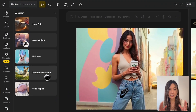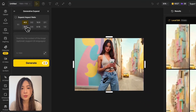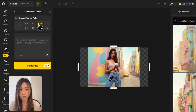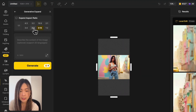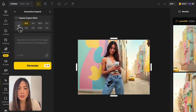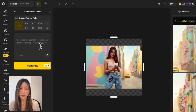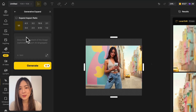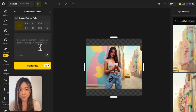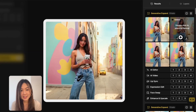Finally, let's expand the image to Instagram square format using Generative Expand. There are multiple preset aspect ratio options to choose from, or you can drag the handles on the edge to expand manually. I'll go with a square format and reposition the subject to center her. If you want more control, you can describe what should appear in the empty space, but in most cases the default generation does a great job. Hit Generate and Design fills in the extra space like magic — it's now ready for Instagram.